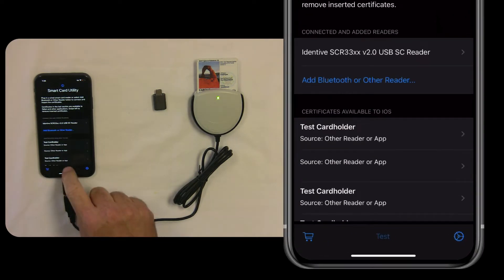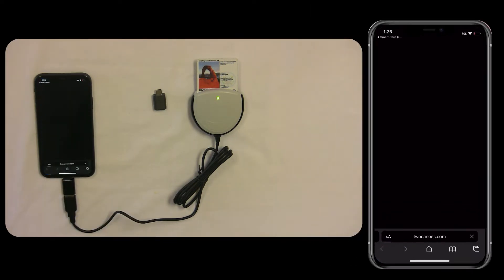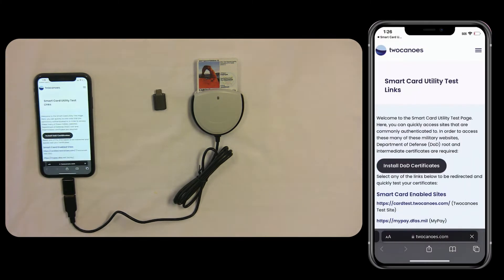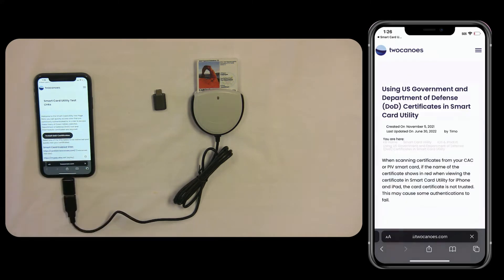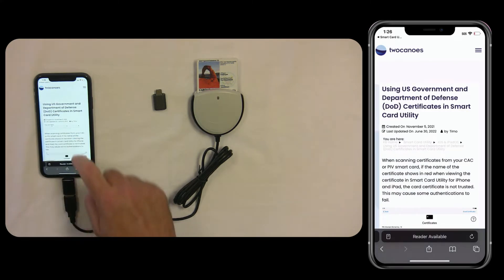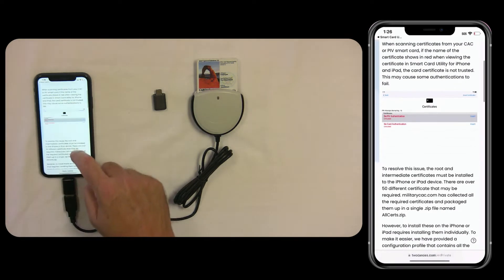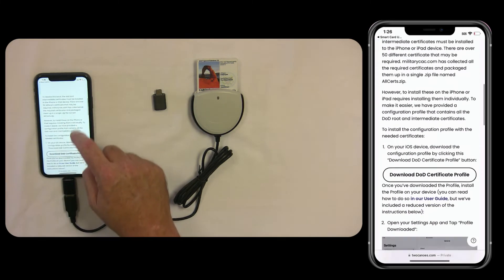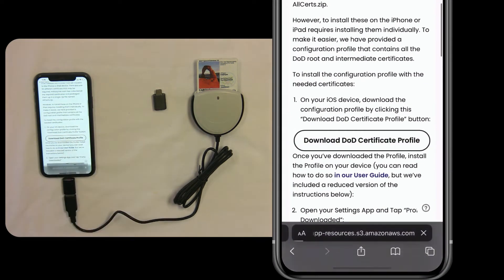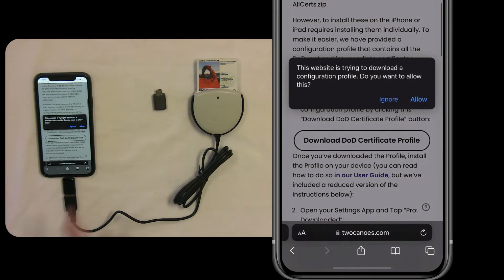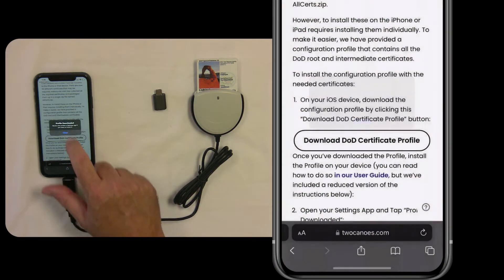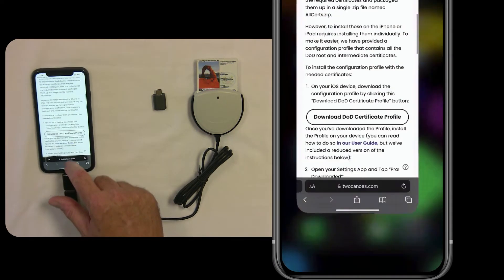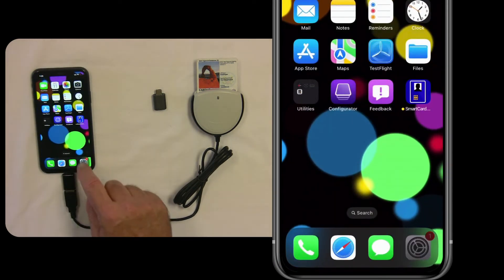Now tap on Test and it'll go to our test website that has links for testing. We're not going to test yet because we'll want to install the DoD certificates. So tap on the Install DoD certificates, scroll down to the Download DoD Certificate Profile, and allow it.